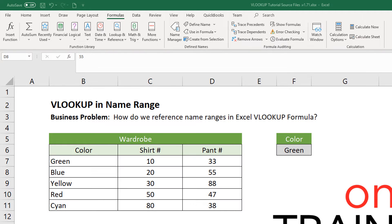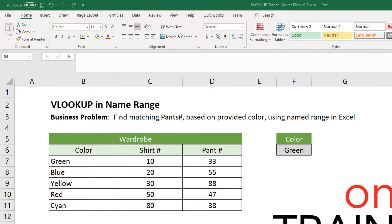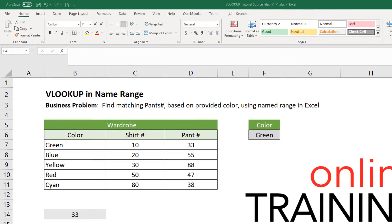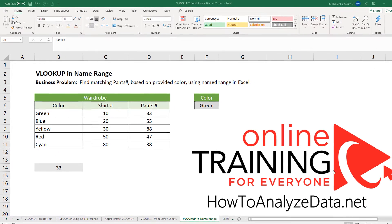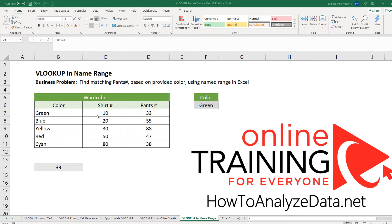You can use the created named range right in a VLOOKUP formula. For example, our business problem is that we need to find matching pants based on the provided color using the named range in Excel. The named range we created is called wardrobe.